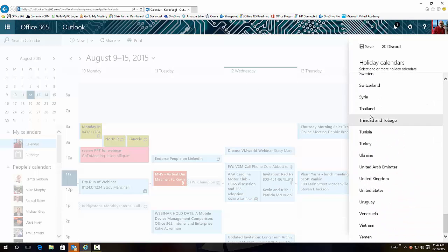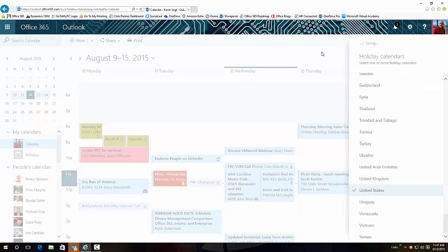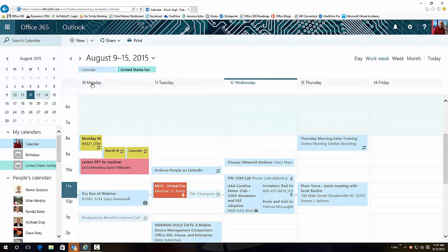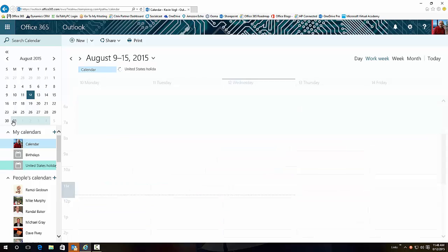Click Save and it will add all the US holidays to your calendar. So for instance, we know that Labor Day is coming up and there should be Labor Day in here.